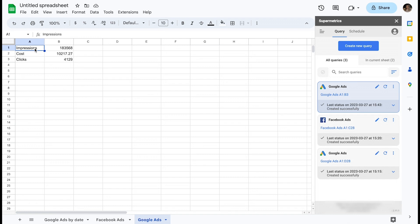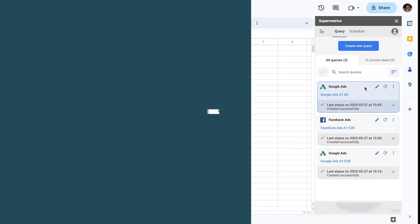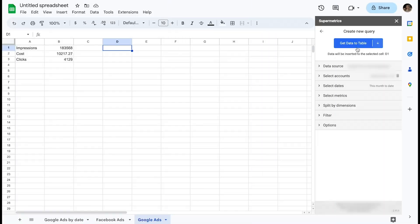Let's continue from here and look deeper into the various options you can find in the Supermetrics sidebar by creating another query. For the next example, let's connect to a data source and start building a query.